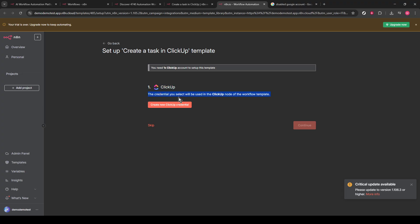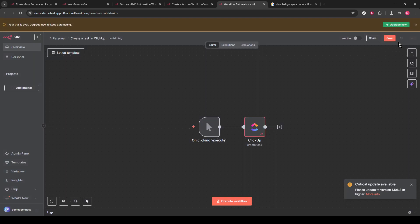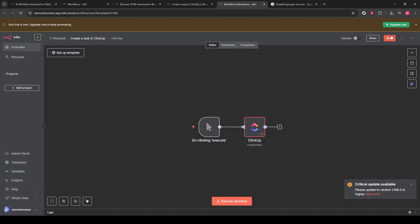After everything is set up, click the Save button, which is conveniently located in the top right corner. This ensures that your automation is stored securely and ready to be implemented whenever you need it.